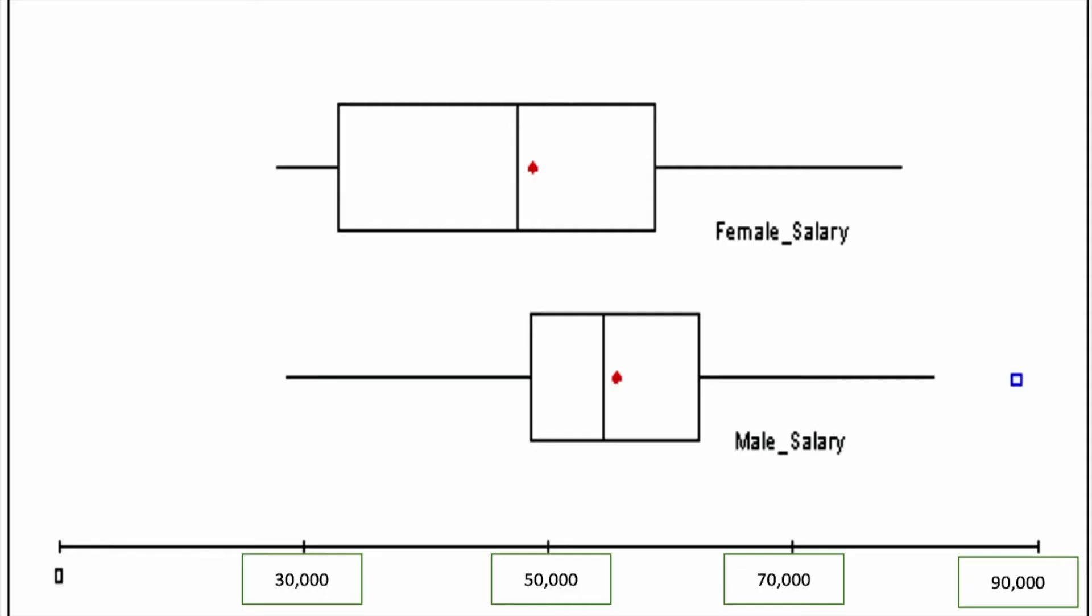We're going to do a comparison of female salaries and male salaries using this box plot. Looking at this box plot, our question here is: is there a difference between the female salary and male salary?